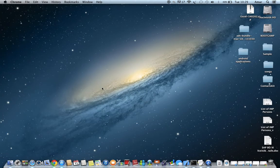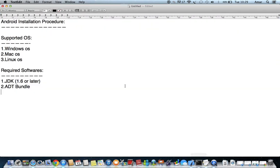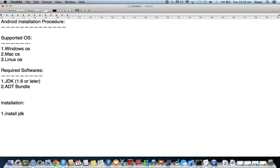After downloading the software, the installation process is straightforward. The first step is to install JDK. Once downloaded, you can find the JDK file in the downloads folder. Just double-click on the JDK file, accept the terms, and go through the installation process by clicking Next, Next, Next, and finally Finish.